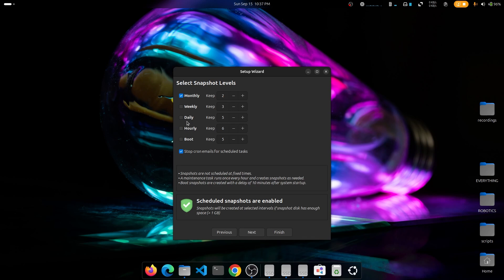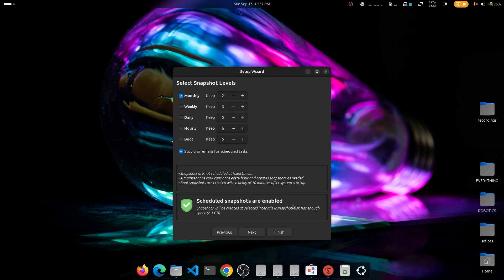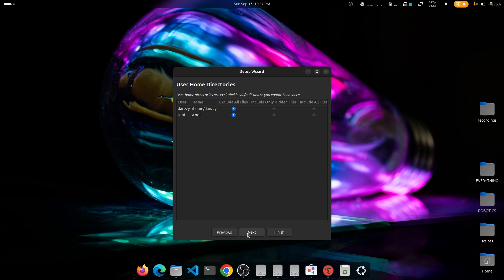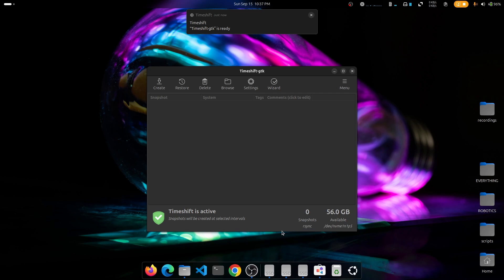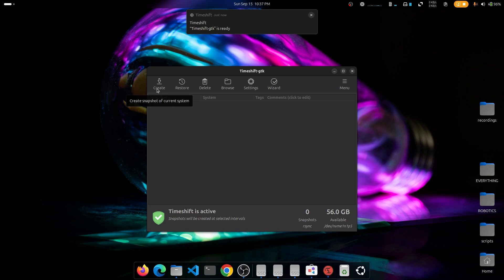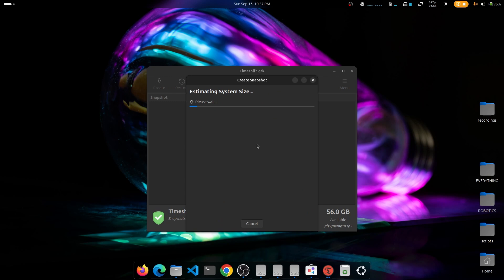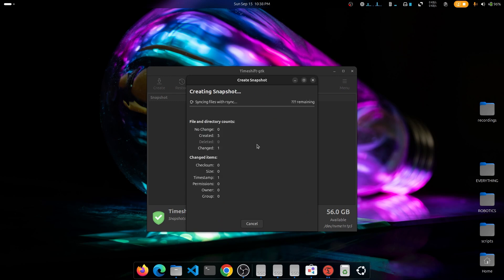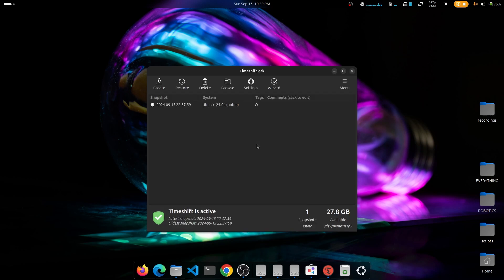You then choose how frequently backups should occur: monthly, hourly, or daily, and how many recent snapshots to keep. Note that Timeshift takes a lot of space, so I go with monthly and keep just two snapshots. You can optionally allow it to back up your personal files. You're then greeted with a simple interface where you can create a new snapshot — subsequent snapshots build on the previous one.